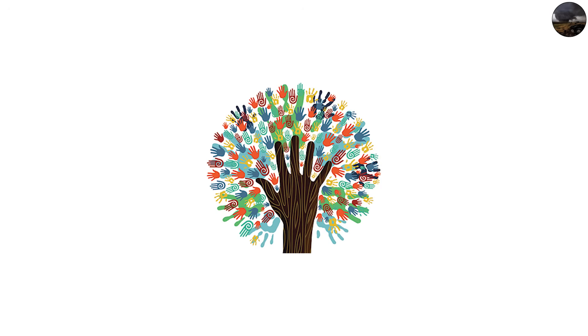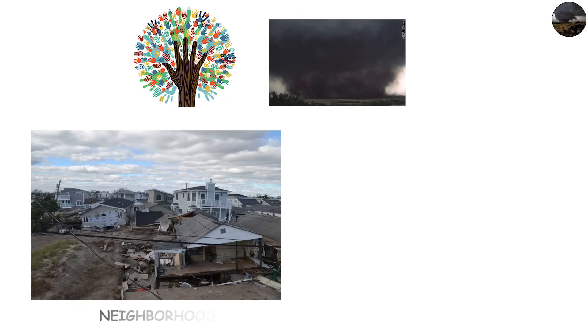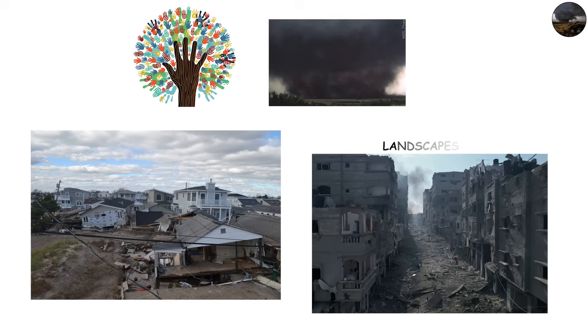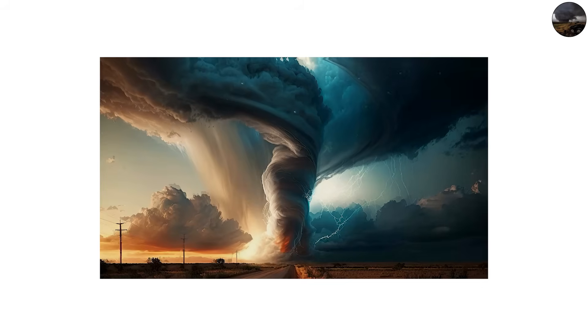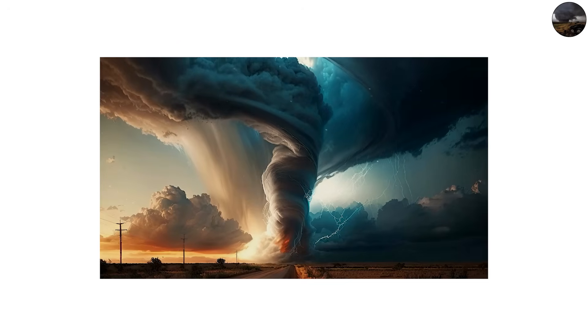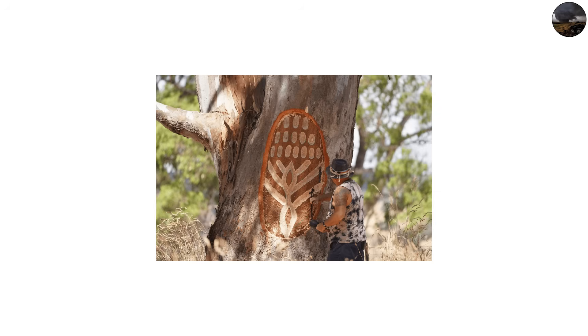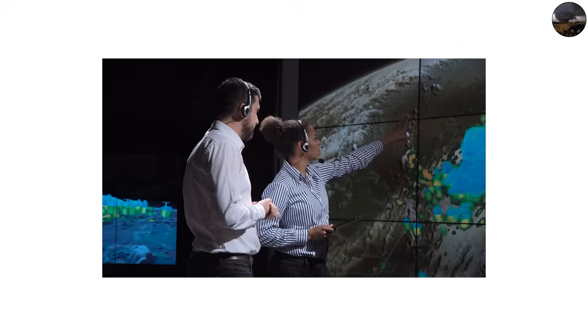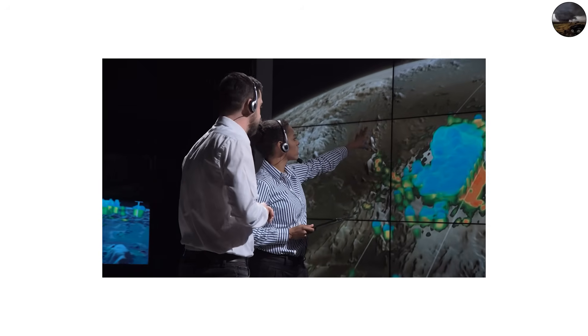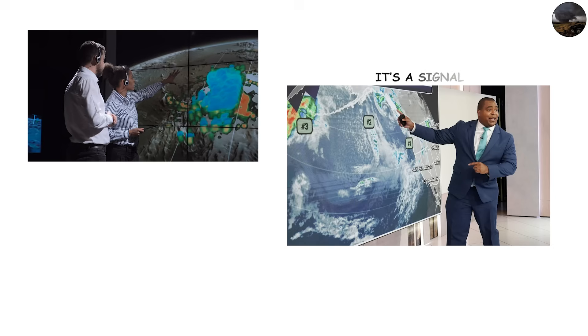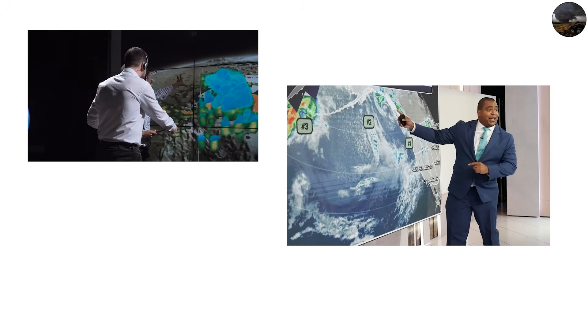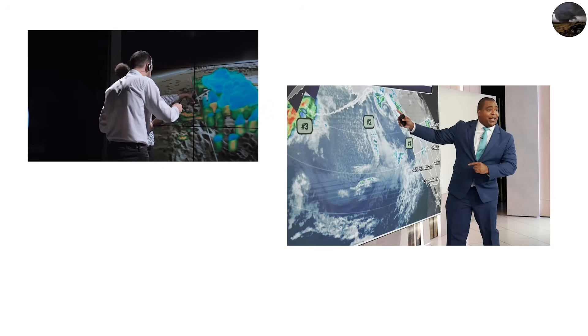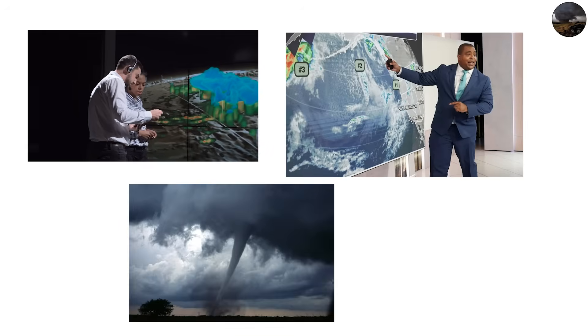Communities hit by wedges often see entire neighborhoods leveled, infrastructure wiped out, and landscapes permanently altered. These tornadoes are so powerful they can change maps, carving scars visible from satellites. If you ever hear meteorologists mention a wedge, it's a signal to take cover immediately. They are the most feared tornado type for good reason.